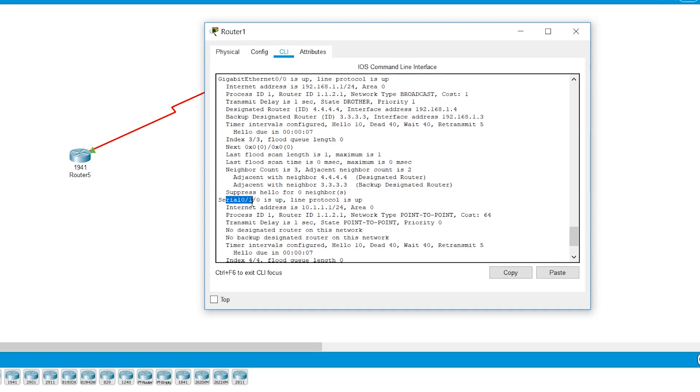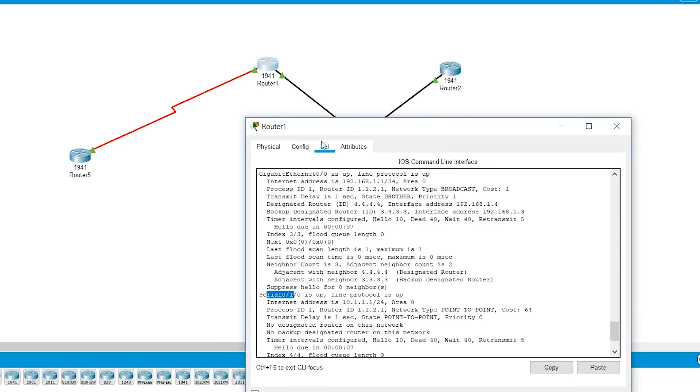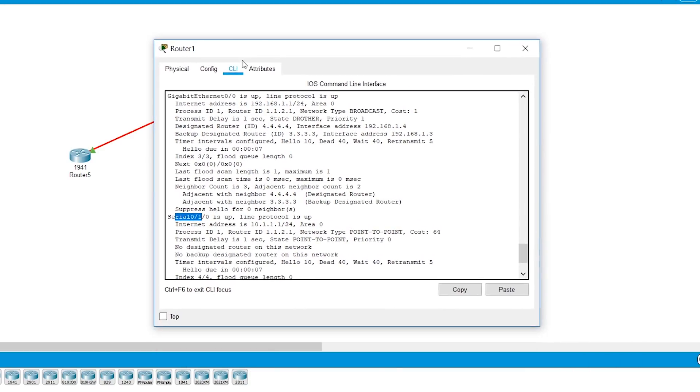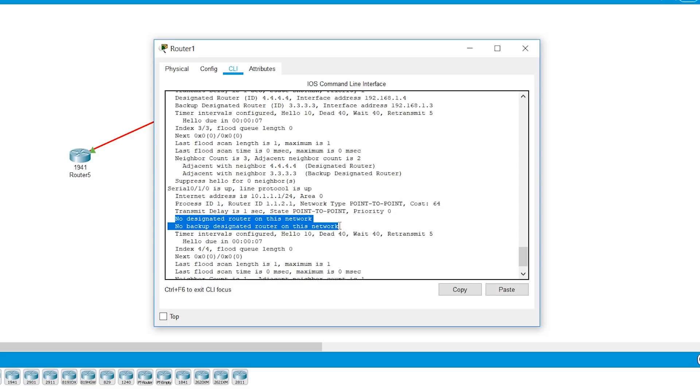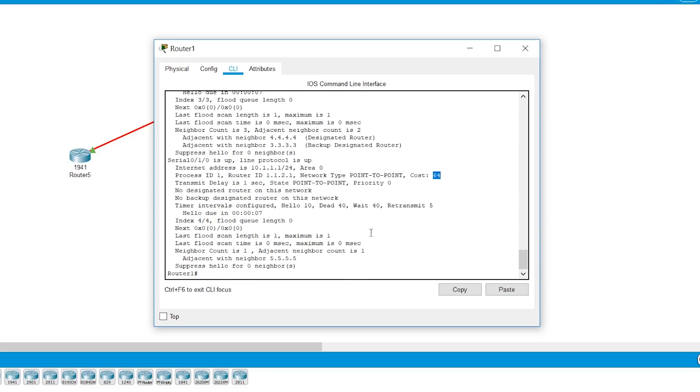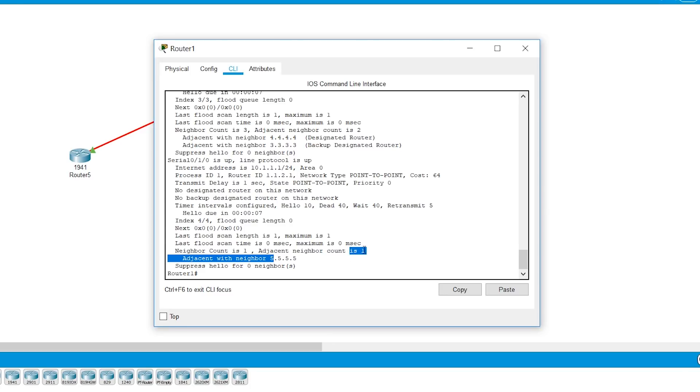The serial connection, so this connection, it is a point-to-point network. So point-to-point network will not have DR and BDR. So it says no DR, no BDR. The cost is 64. And you have the same hello timer and dead timer information. So it has adjacency with, it has only one neighbor and there's adjacent with one neighbor, which is understood because it's a point-to-point network.